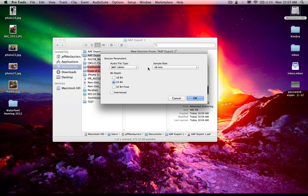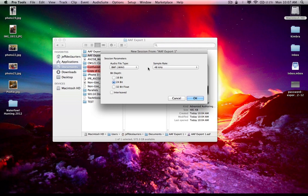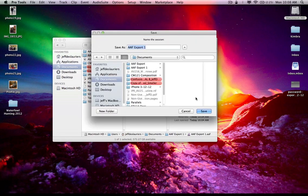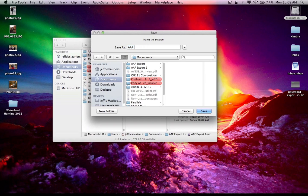And I happen to know that it's 24 bit, 48 kilohertz wave or broadcast wave. So I'm going to set it to that. Good thing to find out before you import. So in this instance, I'm just going to go ahead and hit OK. And I'm going to create a Pro Tools project. And instead of AAF export, I'm going to call it AAF import.